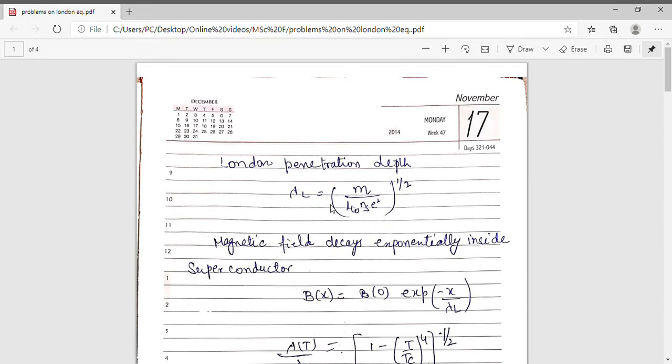Good day students. I am Dr. Monika Khetarpal, Associate Professor of Physics in Gormand Dungar College, Bikaner. Today I will discuss about the London penetration depth.